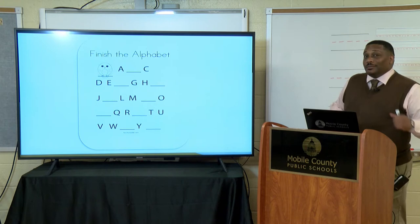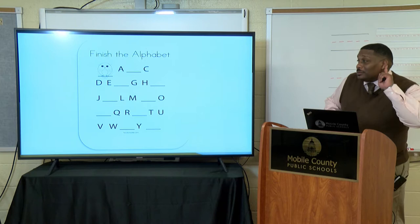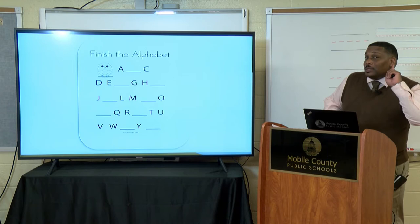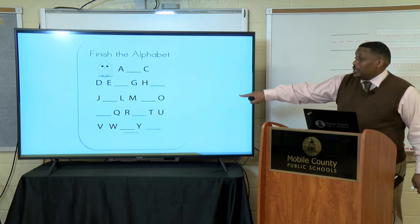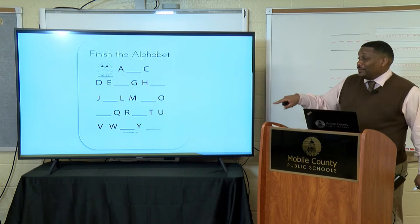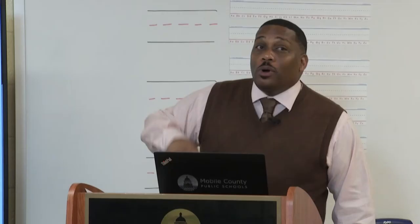A, C, D, E, G, H, J, L, M, O, Q, R, T, U, V, W, Y, Z. Now I know my ABCs. Next time won't you say them with me.